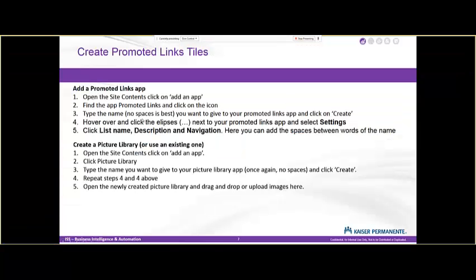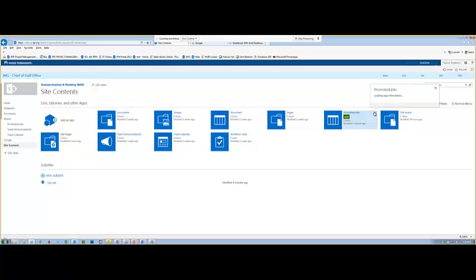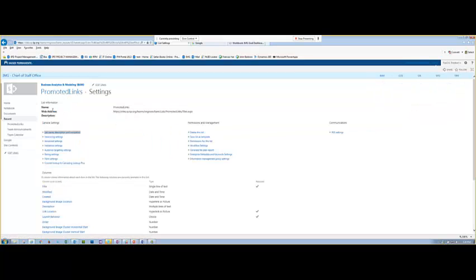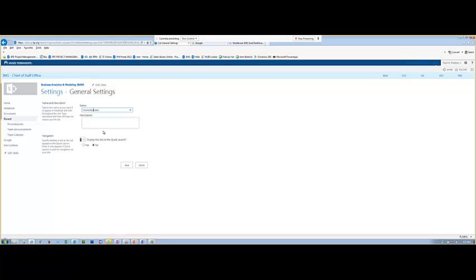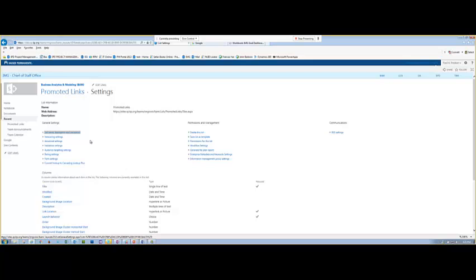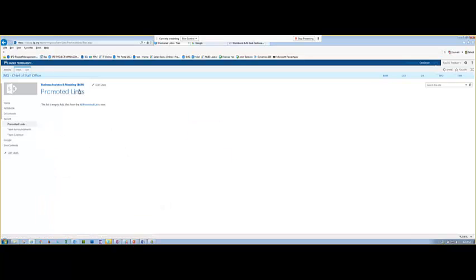Then we want to go back and fix that display name. We're on step four now — hover over the ellipses next to your promoted links app, the one we just created, and select Settings. The very first section is list name and description, where we can go in and give it a proper name with a space. If you want to add it to the quick launch you can, but oftentimes you don't want to put everything in the quick launch. If we click on Promoted Links it takes us back to our promoted links, which is currently empty because we haven't added anything yet.